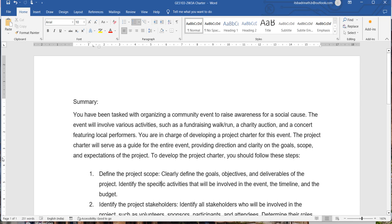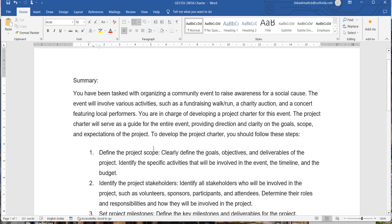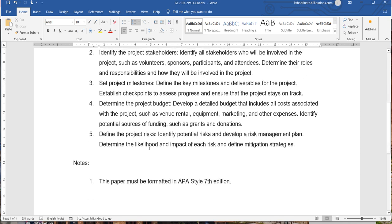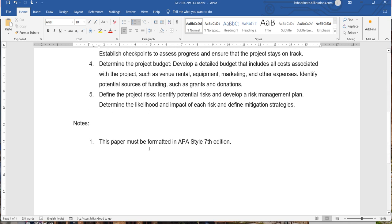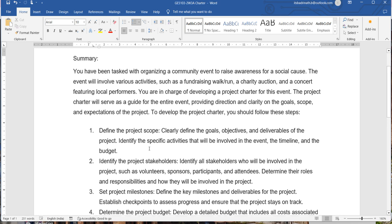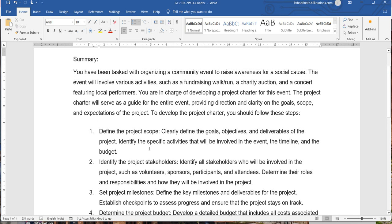Hello everyone. In this video, let us try to understand how to write the GE5103 W3A Charter. The topic is related to developing a project charter for conducting a community awareness program activity. So let me briefly explain the different sections and the purpose of creating the charter.